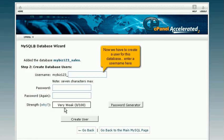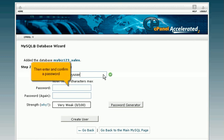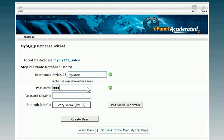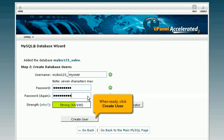Now we have to create a user for this database. Enter a username here. Then enter and confirm a password. When ready, click Create User.